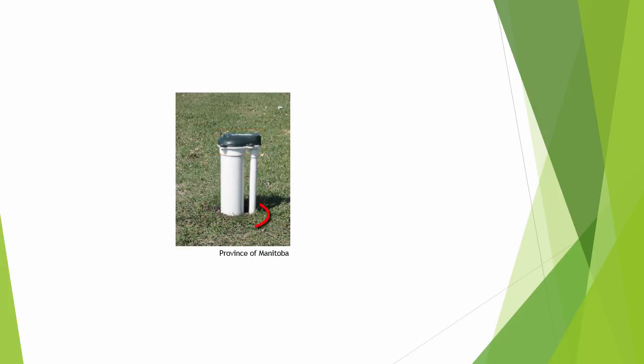Ensure the annular seal is solid and not sunken around the well. The well should stick up at least 8 to 12 inches, higher is better, and the soil should be mounded near the well so water will run away from the well head.